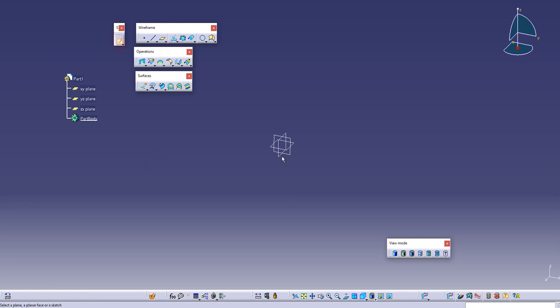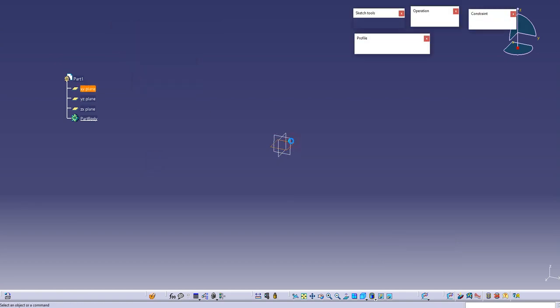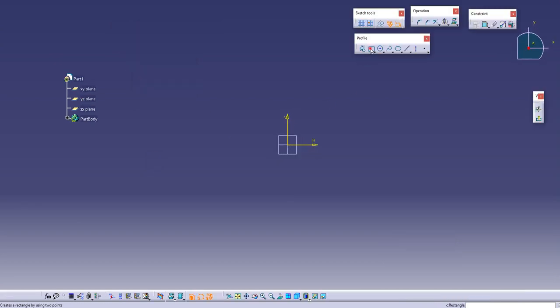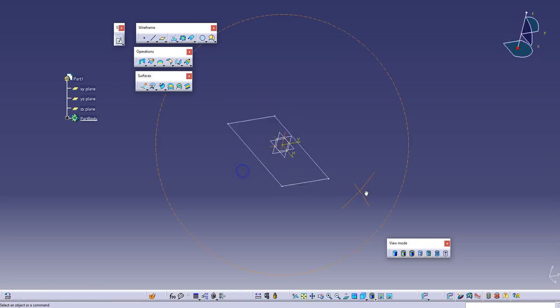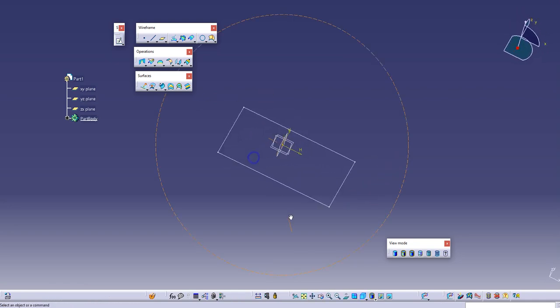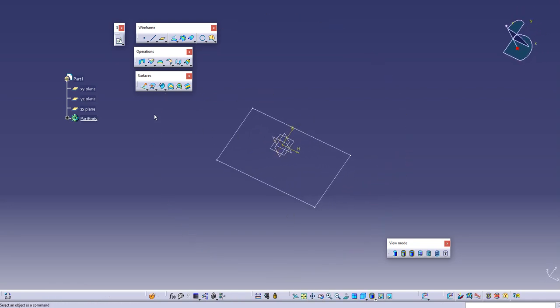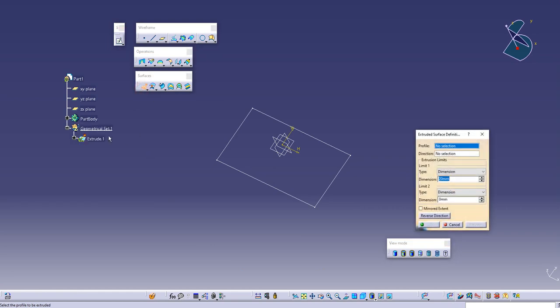So even if we do not define any geometrical set this will automatically create all the surface features in a different geometrical set. Notice that whenever I press this extrude option it will automatically create a geometrical set and create the surface in it.